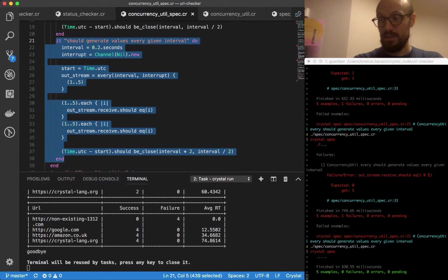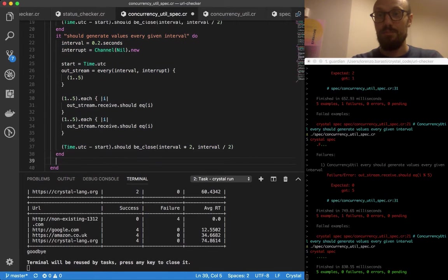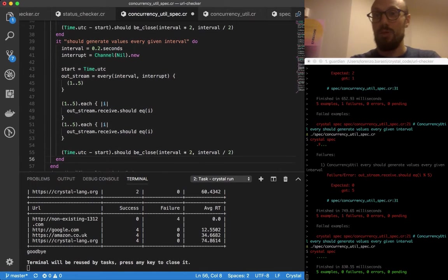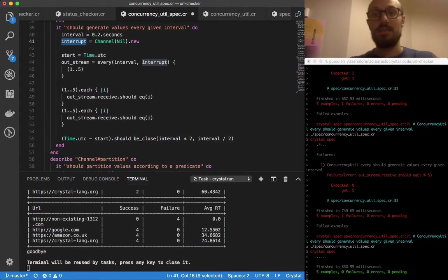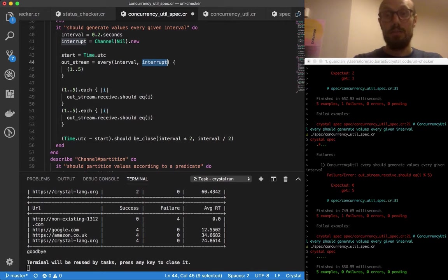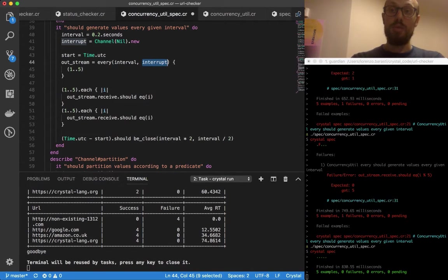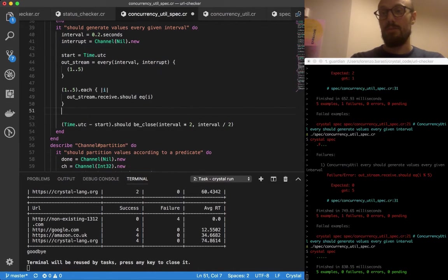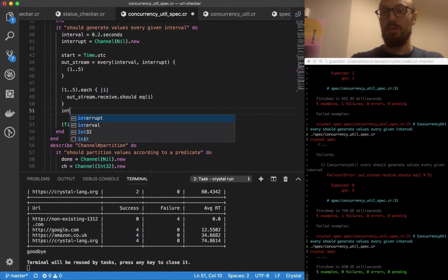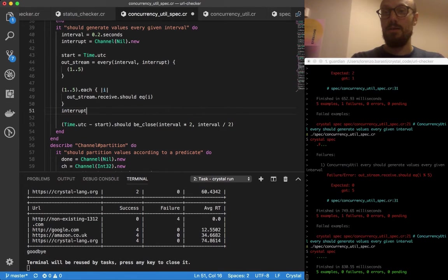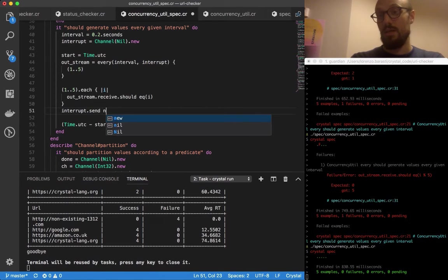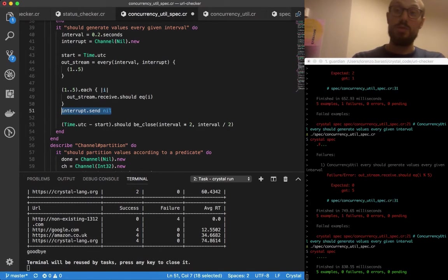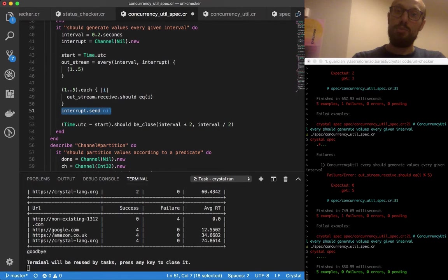I'm going to show you one more thing about every. We define this interrupt channel that we're passing into the stream. The reason why this is interesting is that you definitely want to verify that whenever you interrupt, so if you generate five values and then you interrupt, you go interrupt.send nil, which is what we do to signal that every should just shut down.